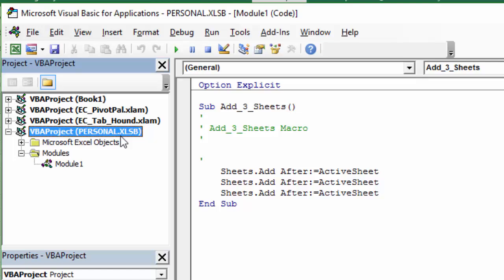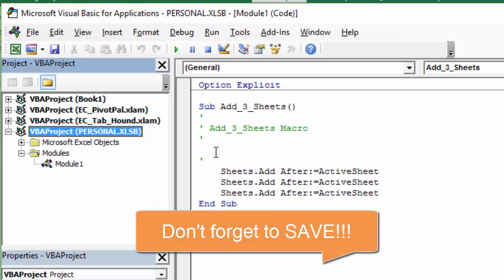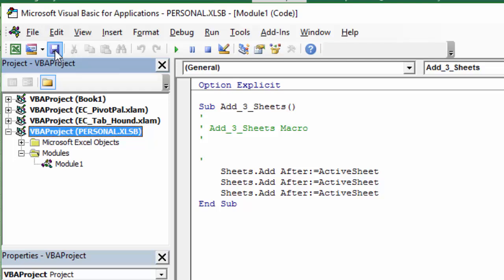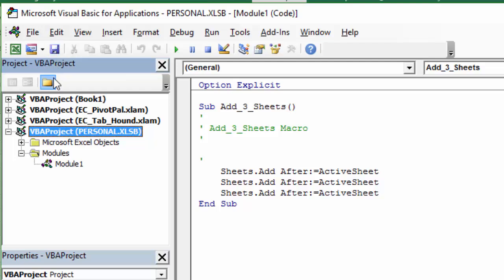Basically, now we have our Personal Macro Workbook here. And every time we open Excel, this workbook will be here with our macros that we can run. One really important thing to note is that whenever you're modifying this or making changes to it, you always want to save the Personal Macro Workbook. To do that, you can just click the Save button right here in VB Editor. Just click that button. That'll save any changes I've made to my Personal Macro Workbook.